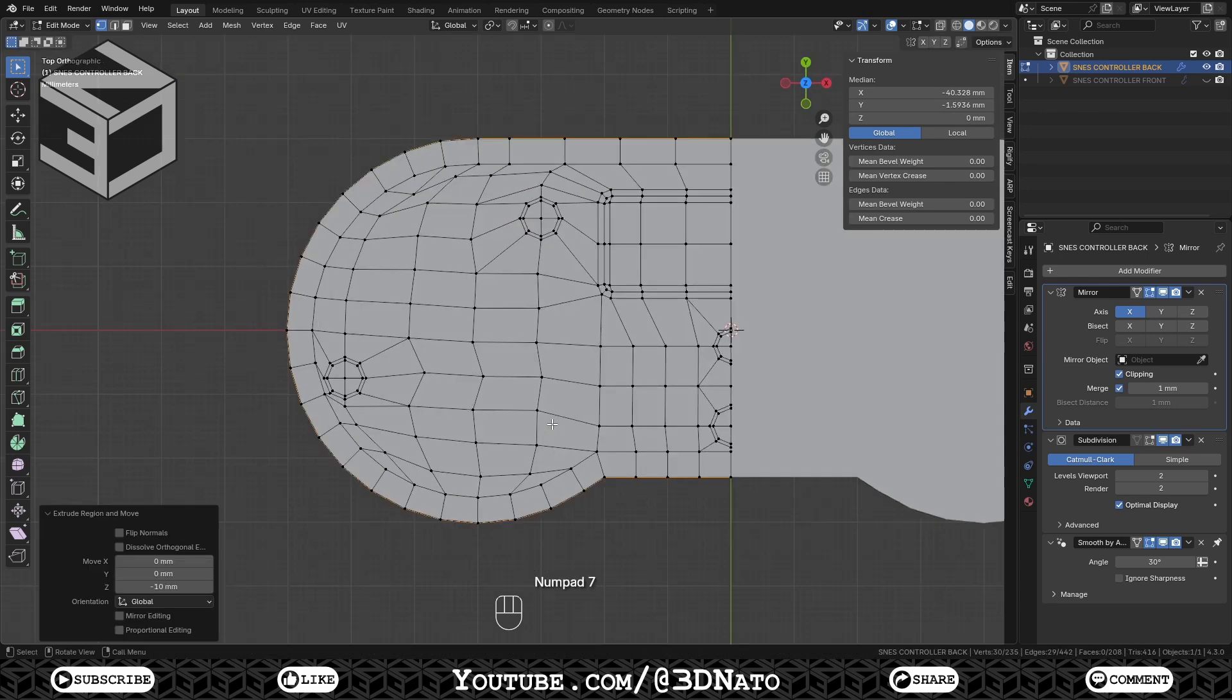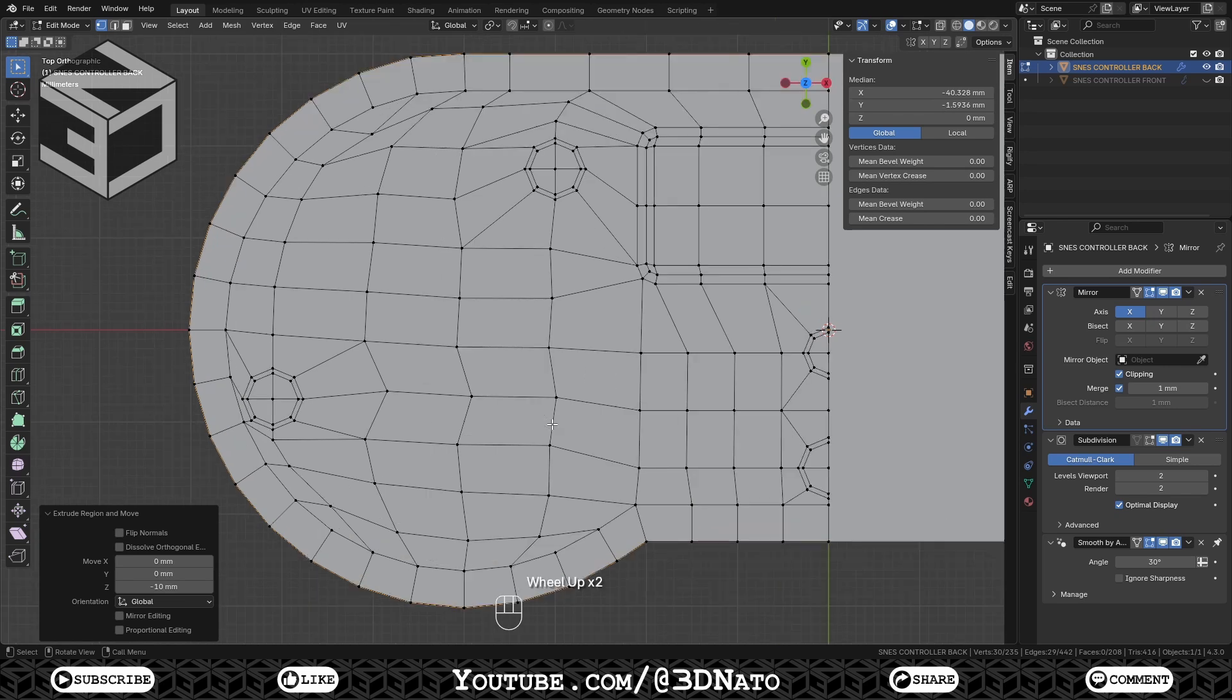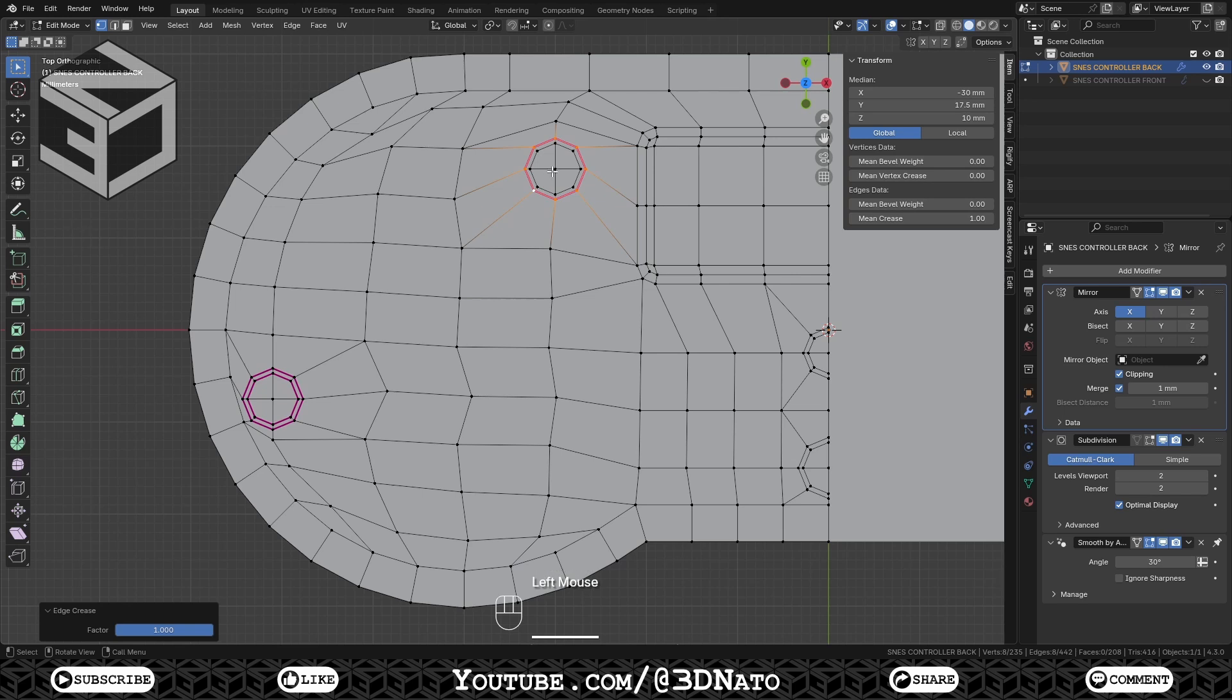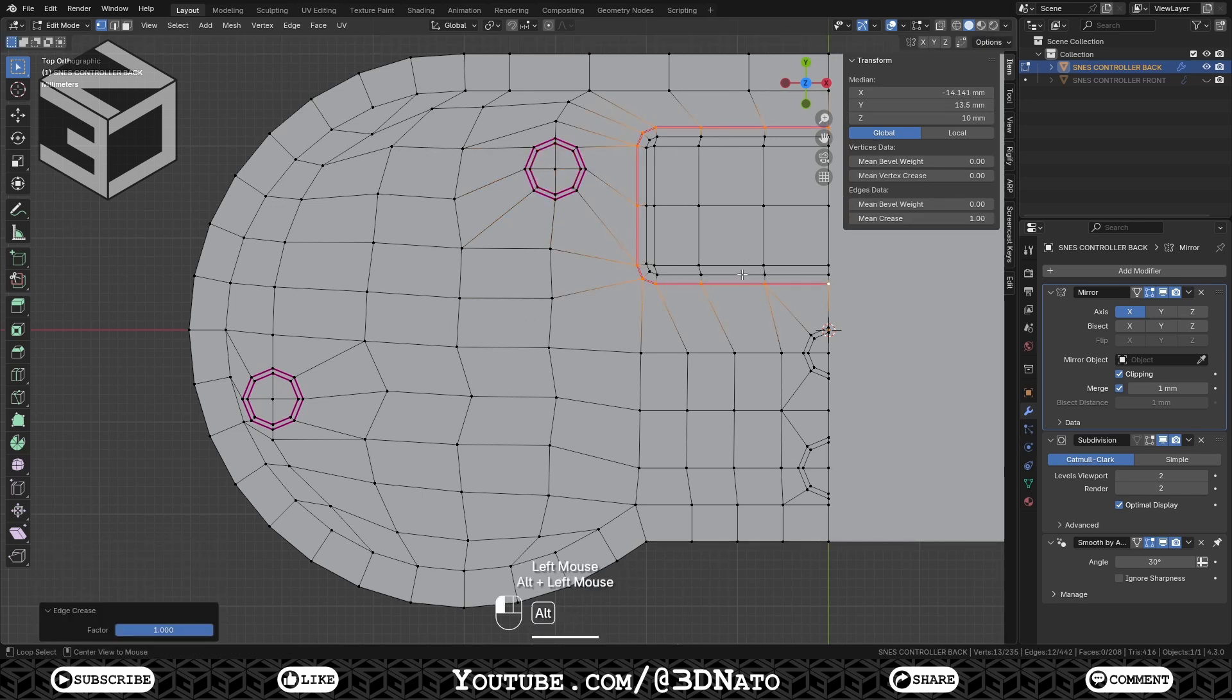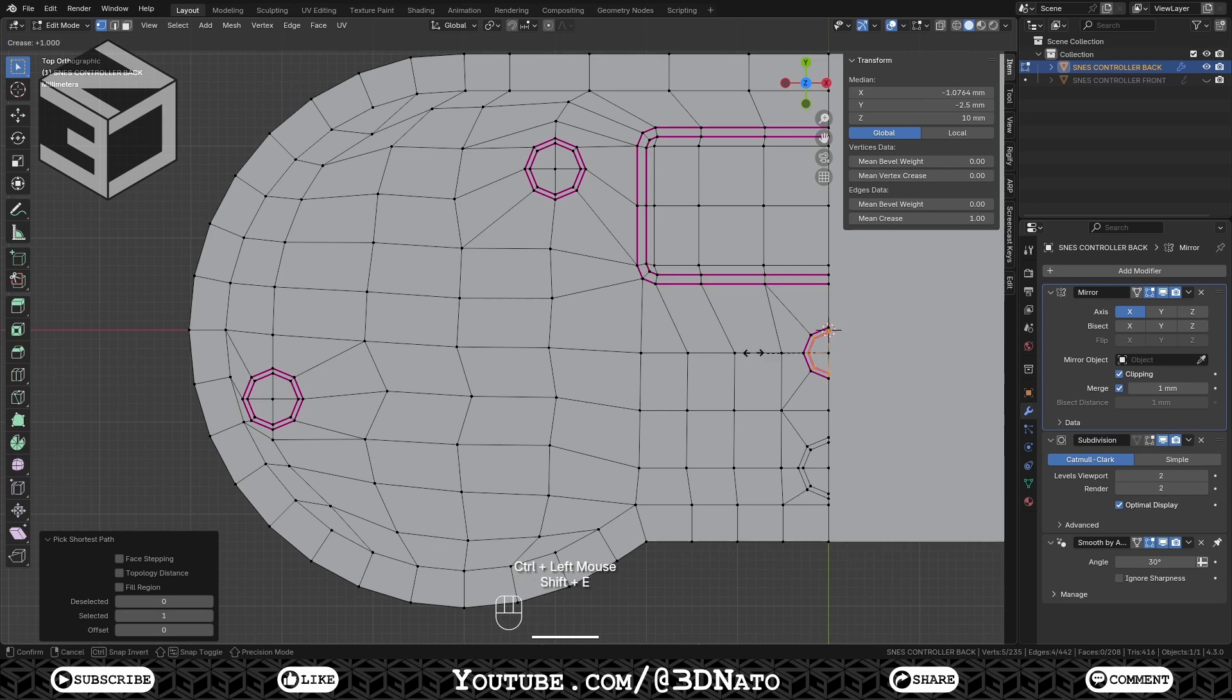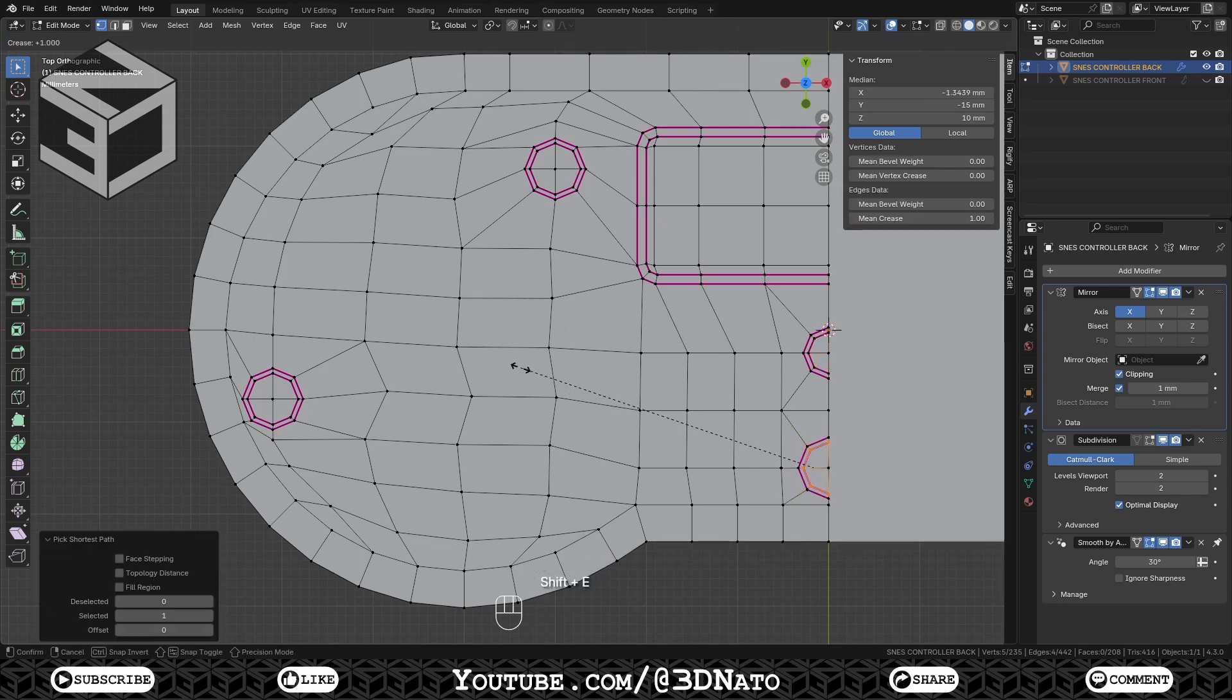Press numpad 7 to go to top view, and set mean crease to 1 on all edges shown here. You can do it by pressing Shift plus E, dragging the mouse, and left click to confirm. Or just press Shift plus E, 1, and enter to confirm. Just make sure the crease value is 1.